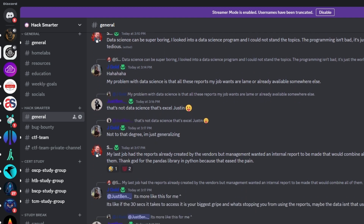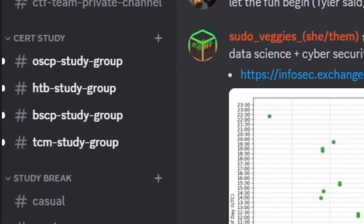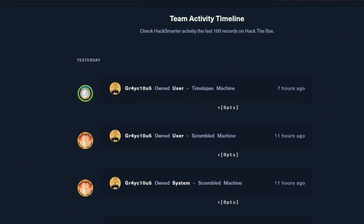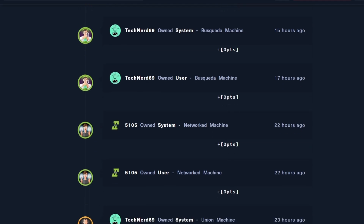This video is sponsored by me. I want to take a quick second to tell you about the Hack Smarter Discord community. We have study groups for certifications by TCM Security, Hack the Box, OffSec, and PortSwigger. We have a Hack the Box CTF team and a private CTF team. We host weekly goal meetings every Monday, and offer Donate What You Can one-on-one coaching for mock interviews, resume review, or career road mapping. We also do community giveaways, and host gaming nights. The invite is in the description.